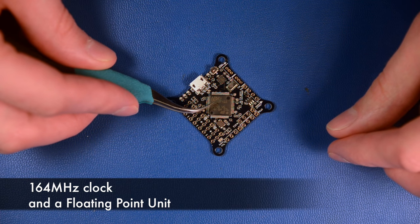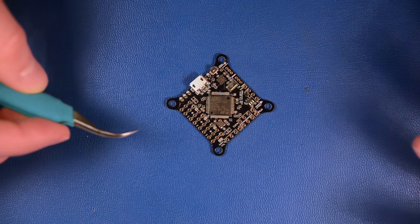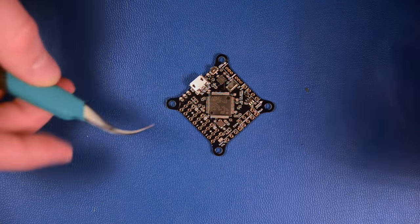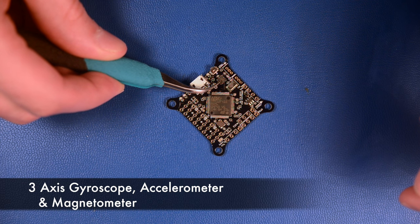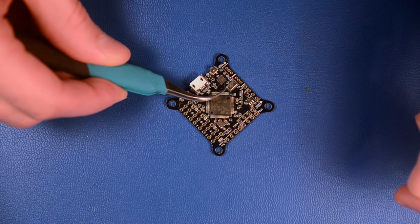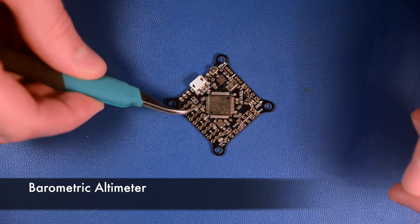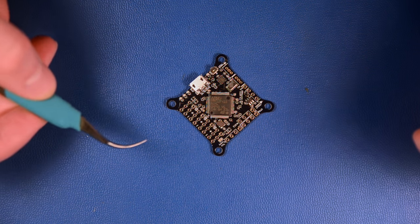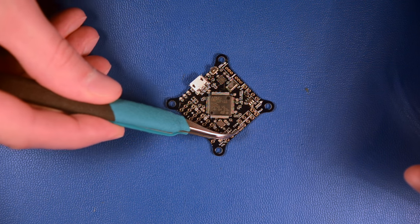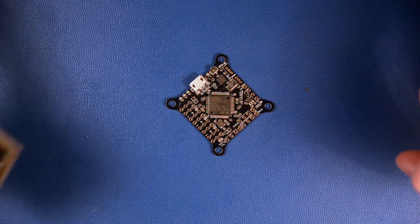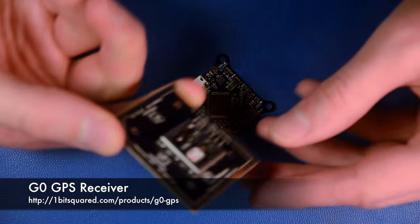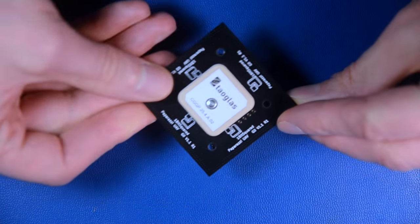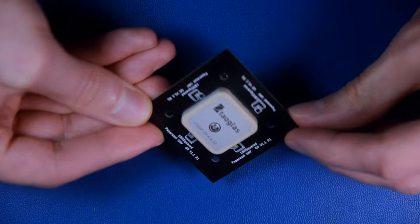It's very small, has quite a powerful processor, and has all the sensors you would need for autonomous flight, besides the GPS. You have the three-axis gyroscope, accelerometer, and magnetometer in this chip here, then you have an altitude barometer. There's also a connector for GPS, and we released a companion GPS unit with a matching hole pattern that mounts directly over it.